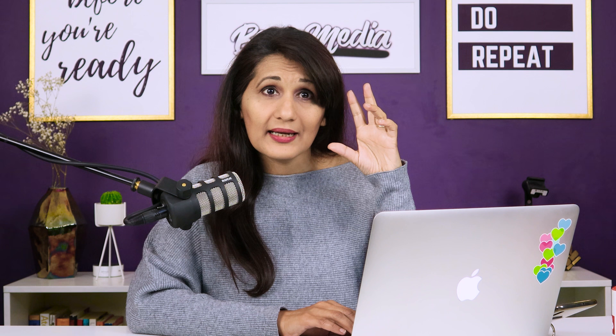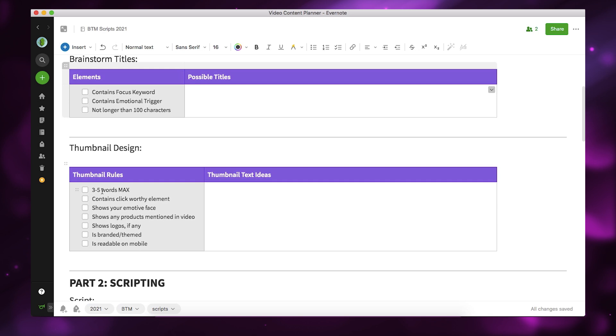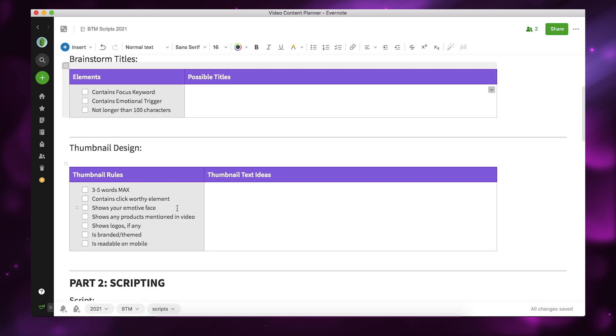I actually think about the thumbnail design before I go and film a video. I want to have some idea — it doesn't need to be final — about what the thumbnail text is going to be. It should be no more than three to five words. It should contain a click-worthy element, and it should show your emotive face if you're a personal brand, coach, consultant, or course creator. It should also include any products or logos, be branded, and definitely be readable on mobile.